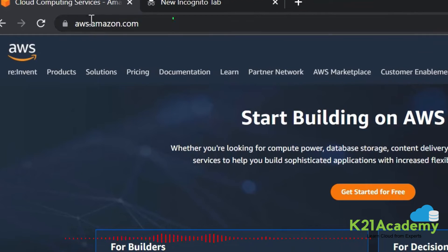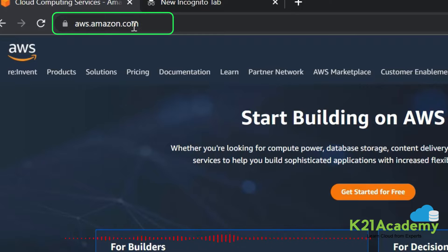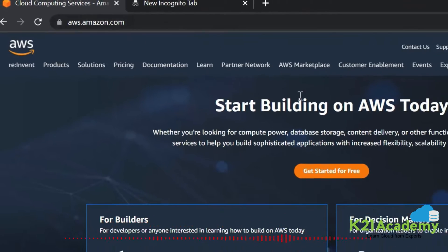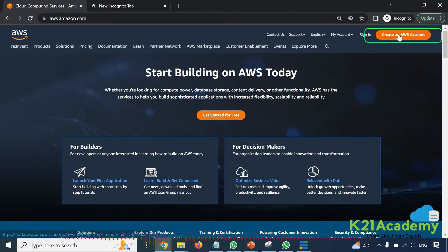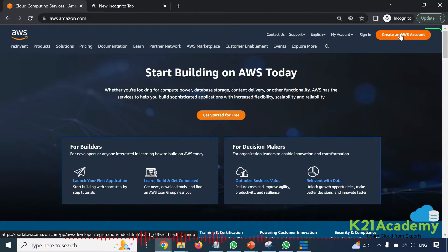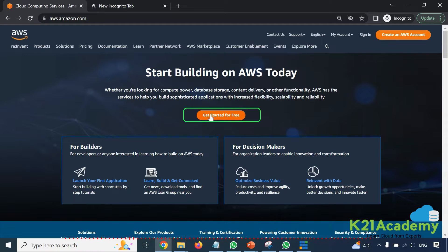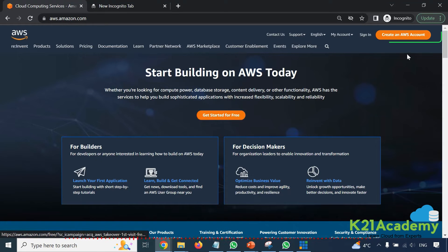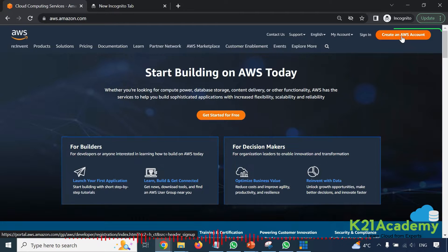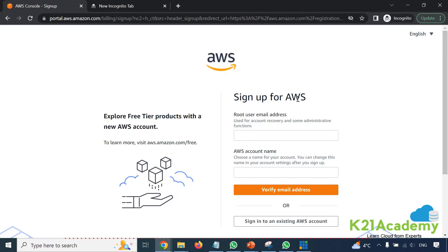To create an account you will go to aws.amazon.com. You will click on the link 'Create an AWS account' or the button 'Get started free'. You can click on either of them. Click on 'Create an AWS account' and you'll be signing up by typing an email address.